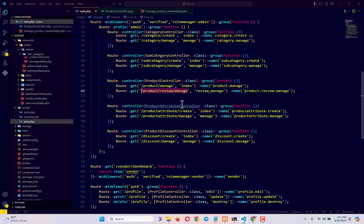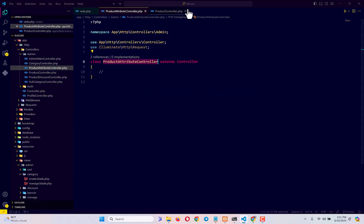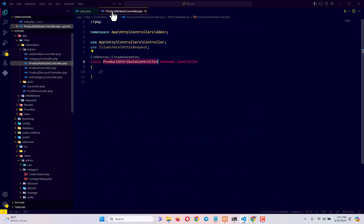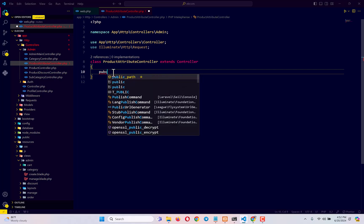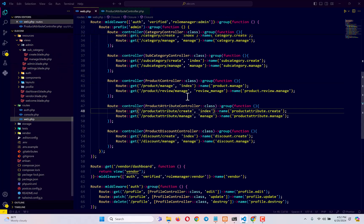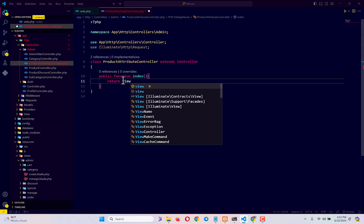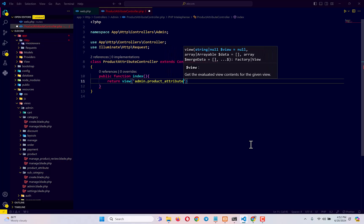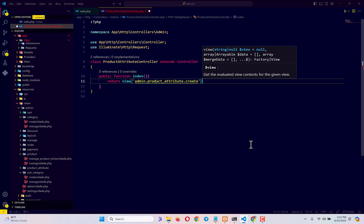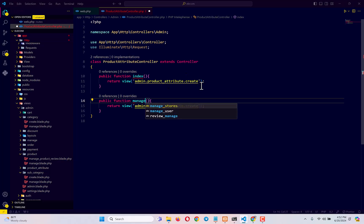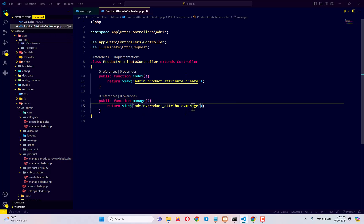Next, we open the ProductAttributeController and create two methods. The index function returns the view from admin/product-attribute/create.blade.php. Then the manage function returns admin/product-attribute/manage.blade.php.